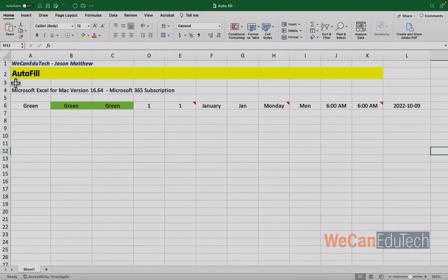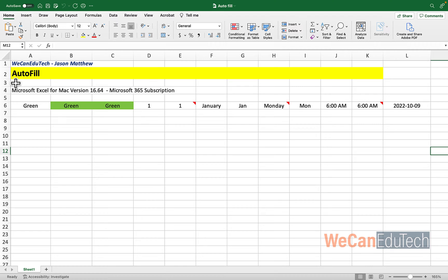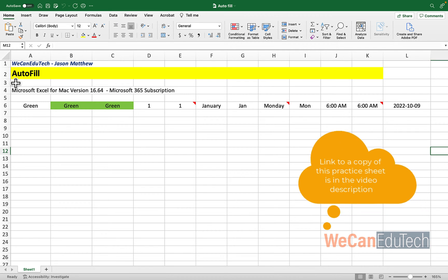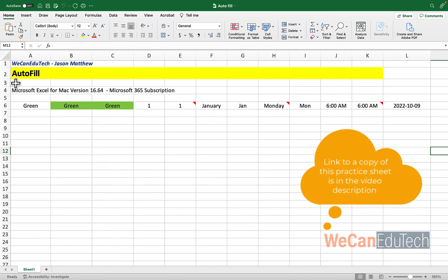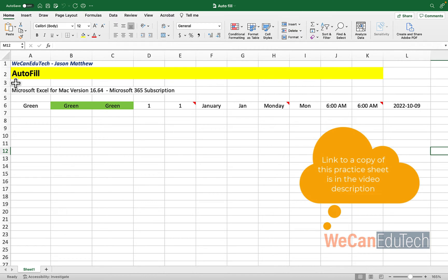So I'm using Microsoft Excel for Mac version 16.64. What I'm about to show you should work on any version of Microsoft Excel, whether it's working on a Windows computer or a Mac computer. So I have this practice spreadsheet here with some examples that we're going to go through. There's a link to a copy of this spreadsheet in the video description so that you could follow with me as I go through it.